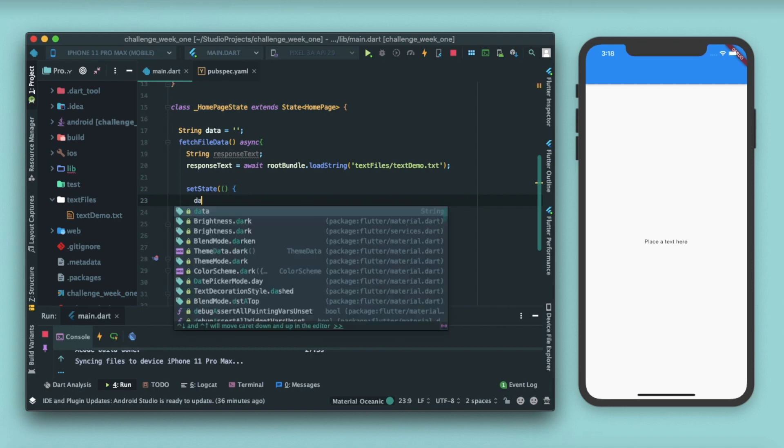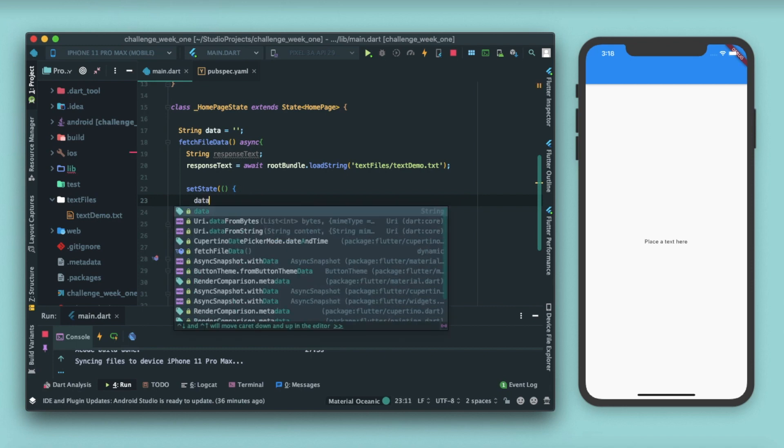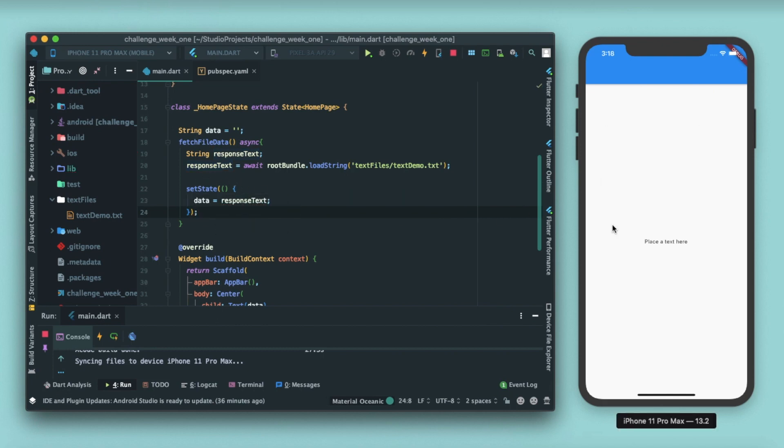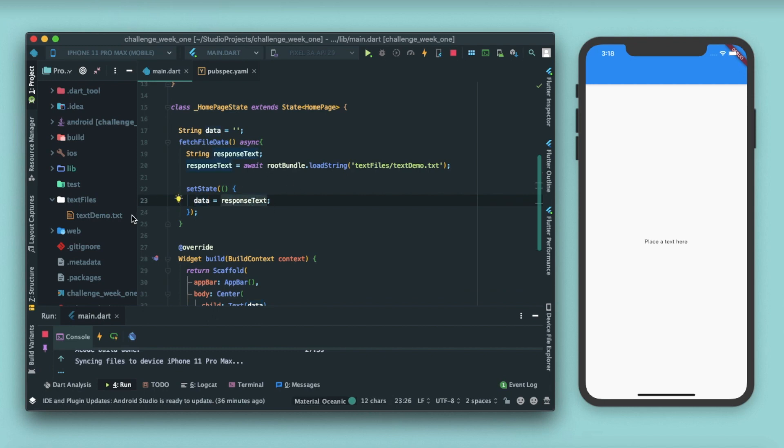For that we have a function called set state. Inside this set state function I'll write data equals to response text. Inside this set state this whole UI will be built and data will be replaced with the response text that we'll get from this text file.